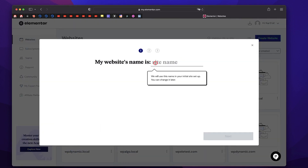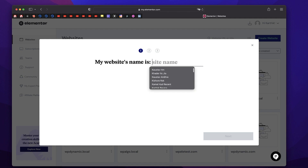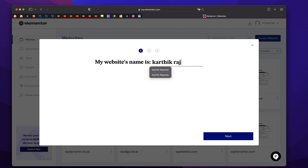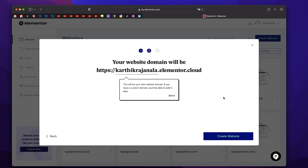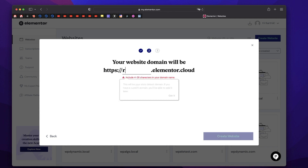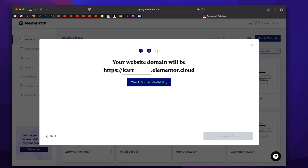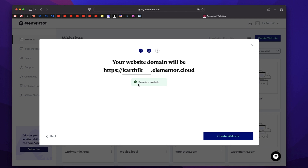I'll just click that. Let's give my site a name — I'll just call it Karthik Rajanala, which is my name, and I'll click on Next. They'll temporarily give you a domain which is accessible. So you can type HTTPS anything. I'll try to use my name itself. I'll just click on Check Domain Availability. Now this is not a custom domain — this is hosted on Elementor Cloud for free. You can connect your custom domain, which I'll show you in a bit. And this is available, which is karthik.elementor.cloud. So I'll use this and click on Create Website.